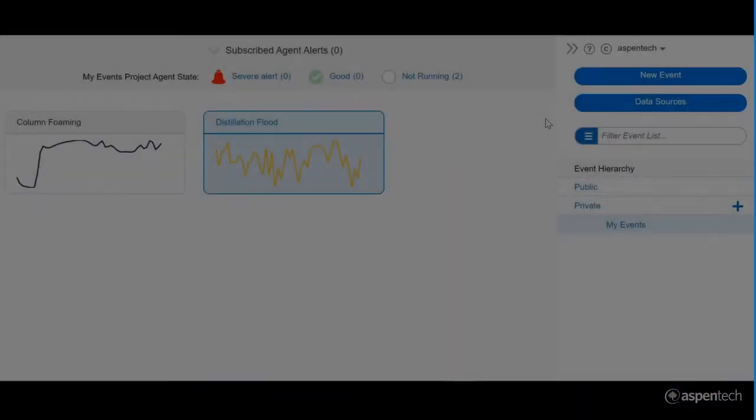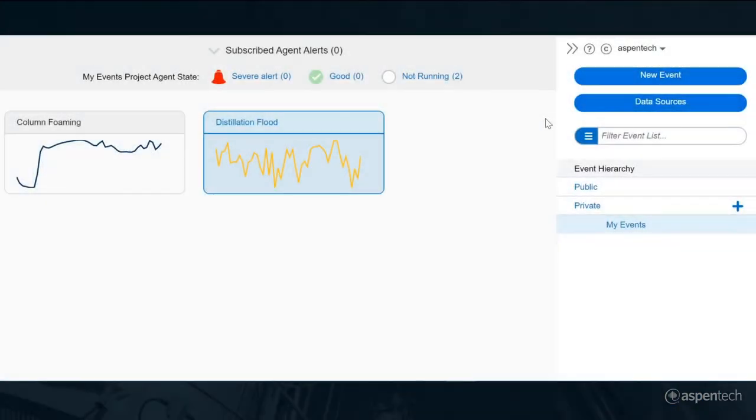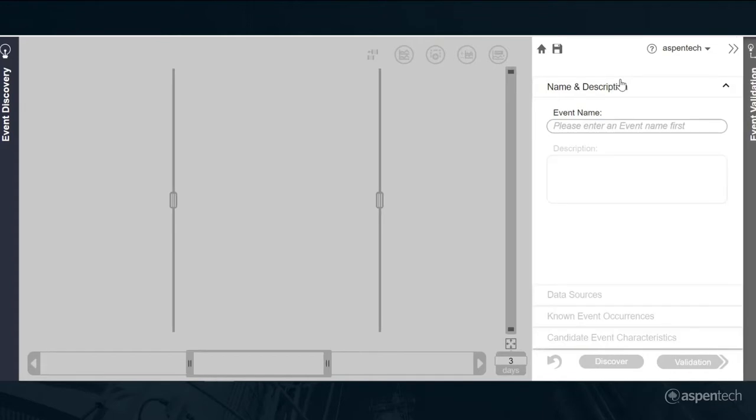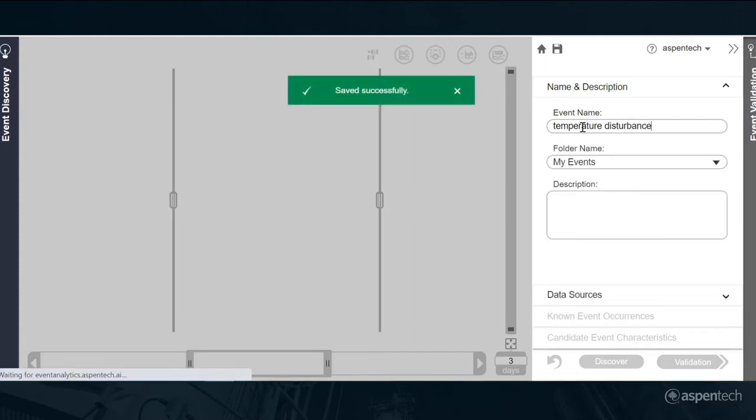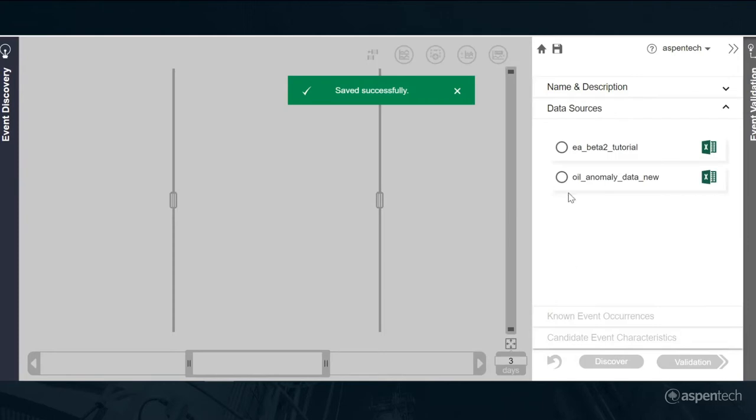We're going to take a look at some data related to an event that happened in production in the wee hours of the morning. To begin that investigation, I'm going to create a new event. This was a disturbance in the temperature of one of the feeds, and I'm going to specify some data using our tutorial data.